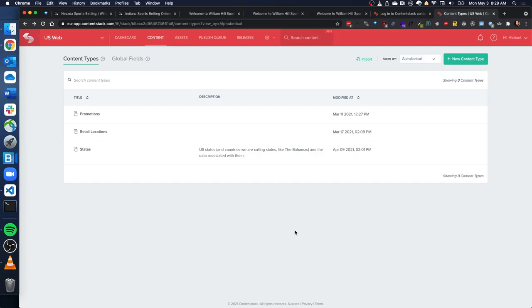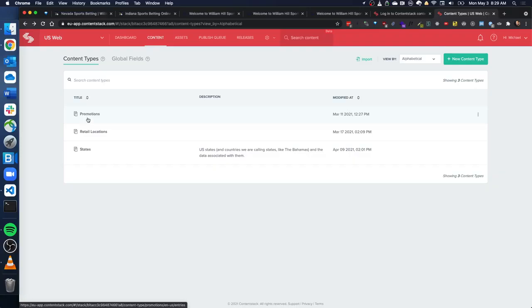So at some point, every organization kind of starts this way when they just have to get a website up, but at some point the real answer is to go into microservices and to break this stuff out. So what we did is we use something called Content Stack. This is a third party service that we basically use as a simple CRUD interface, a CRUD UI to have someone update or edit promotions, retail locations, states.